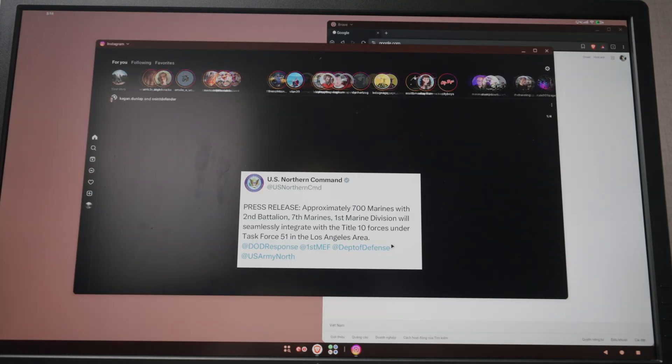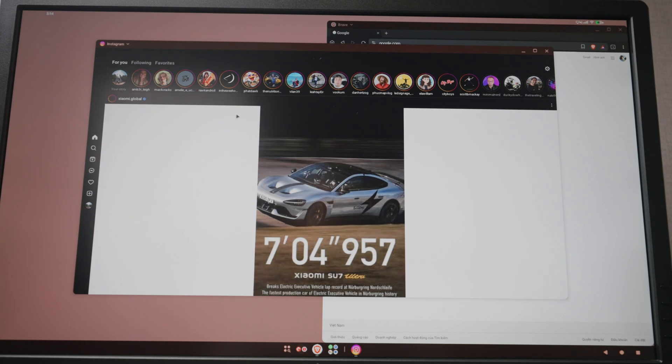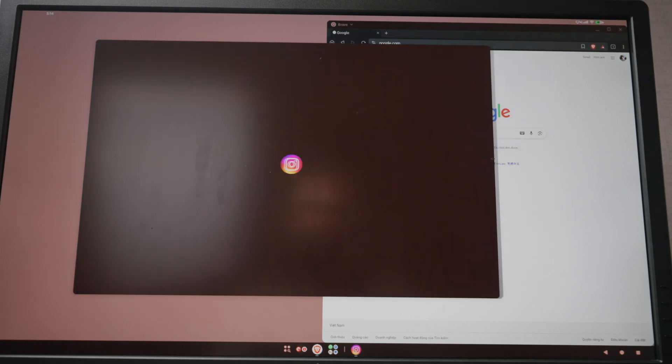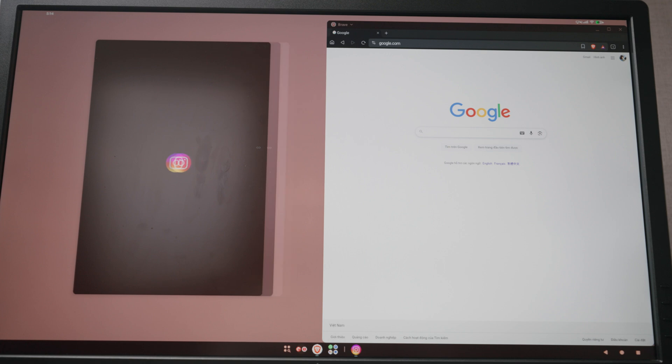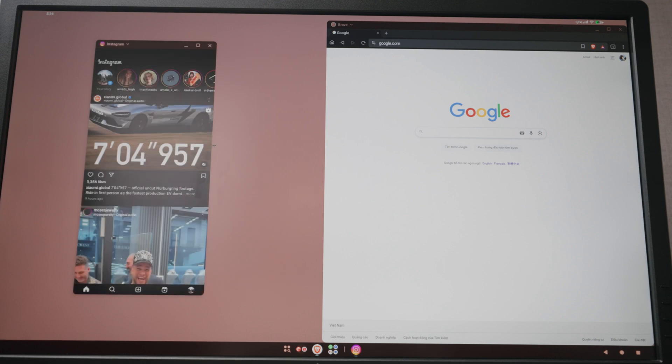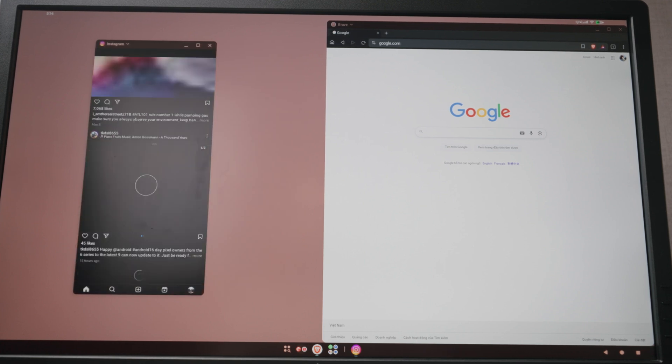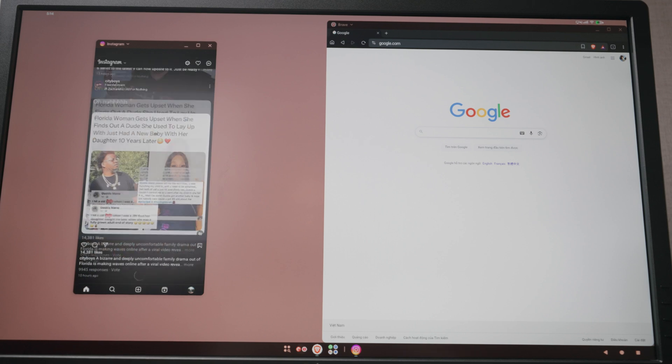Let's pull up Instagram. Instagram definitely doesn't resize but we do have force resize on. Okay, we're cooking here.